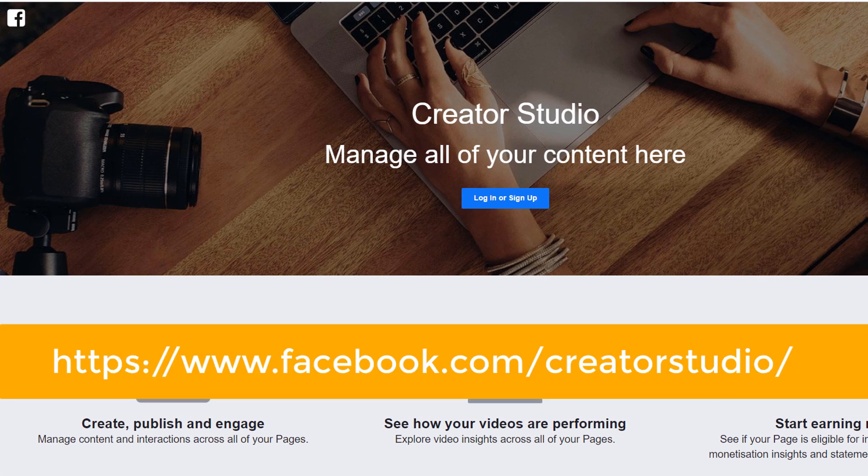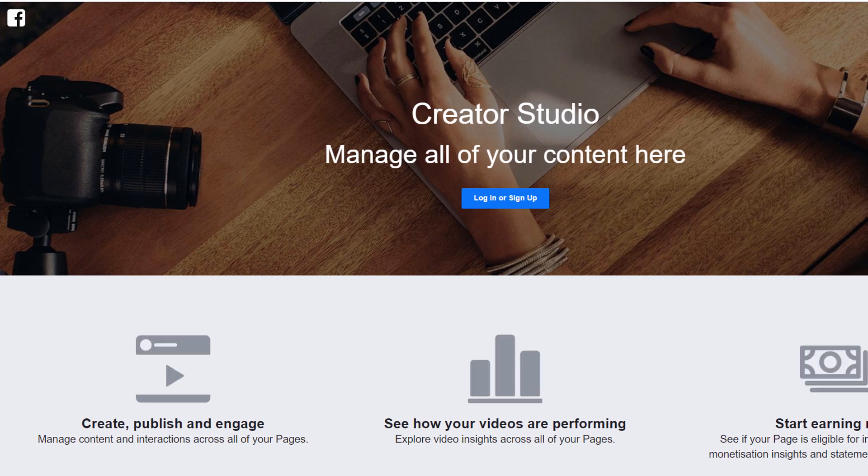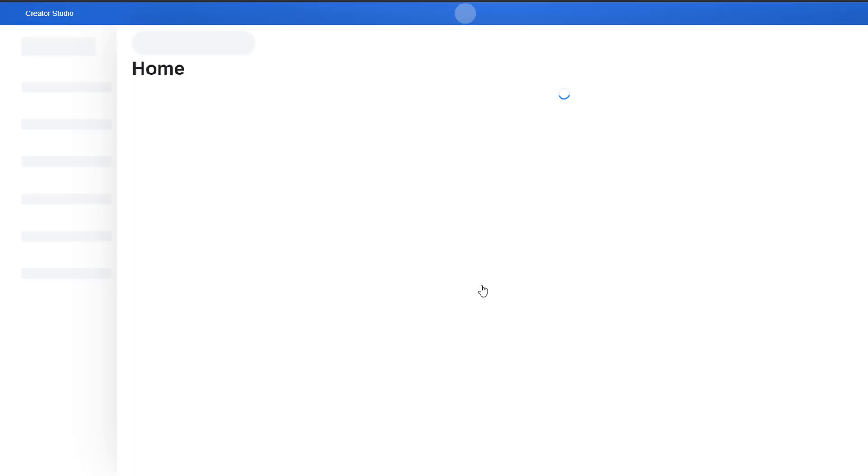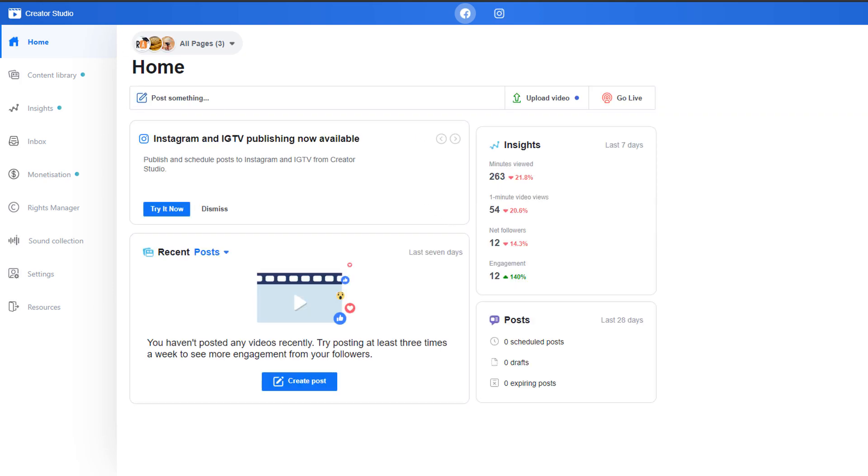Once you're all set, head over to facebook.com/creatorstudio. Click on the login or sign up button and sign in using your personal Facebook account details. You will automatically be logged into the Facebook Creator Studio platform.